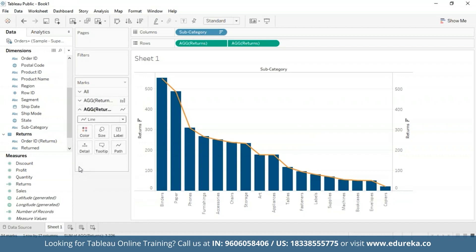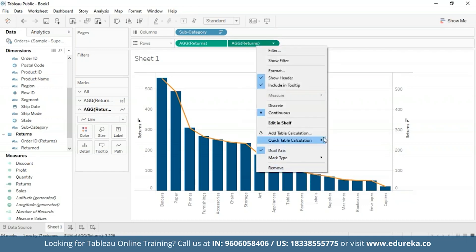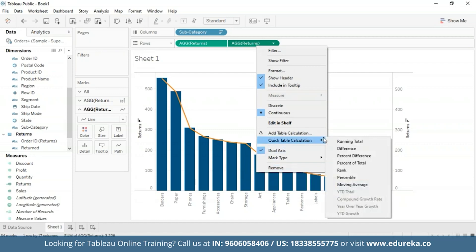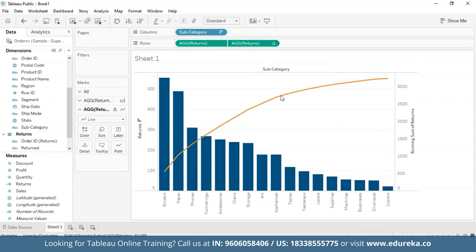The step that makes a Pareto chart a Pareto chart is basically adding a table calculation and a secondary table calculation to the returns pill. They shall display the cumulative percentage of returns across products in different subcategories. To do that, right-click on the second pill, select the quick table calculation option, and choose running total. With the table calculation for running total, you can add a second table calculation, which is how we calculate the raw running total number for each product subcategory.